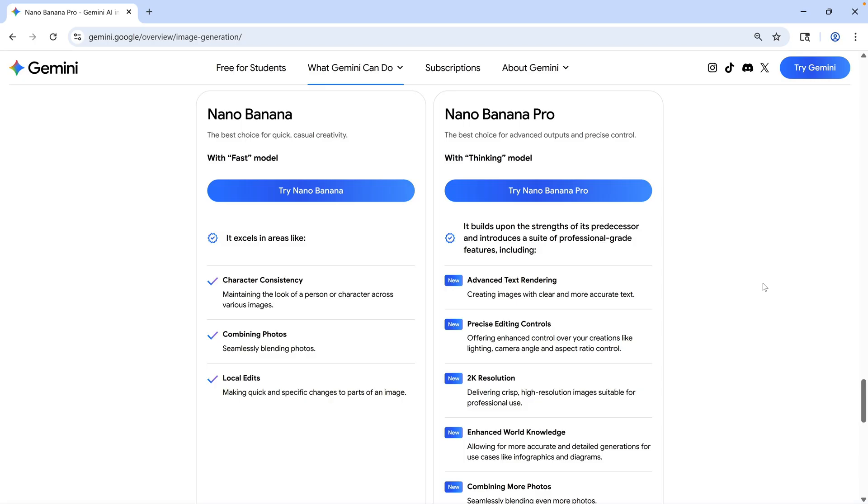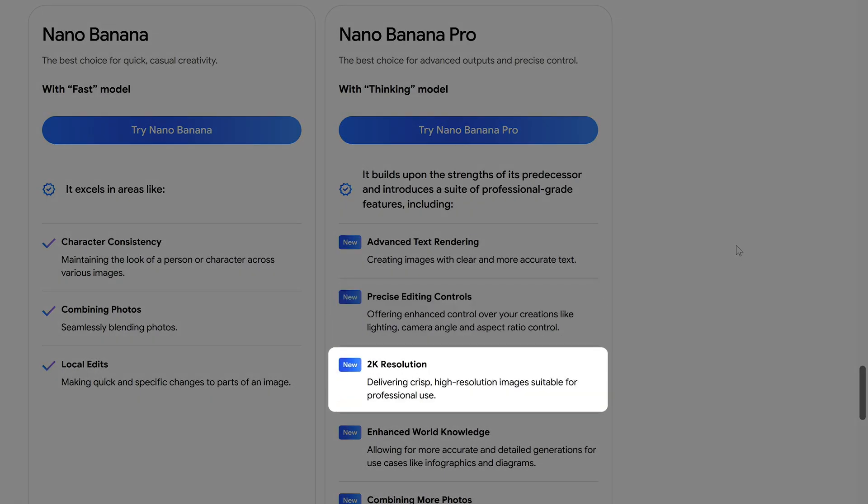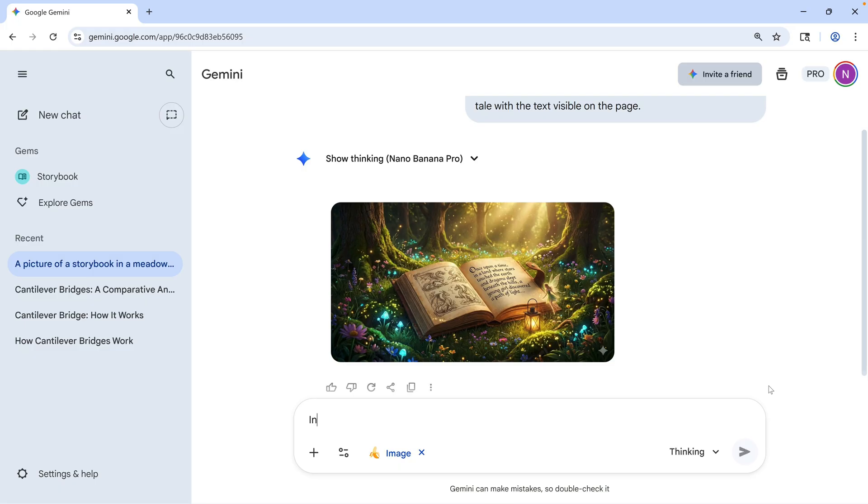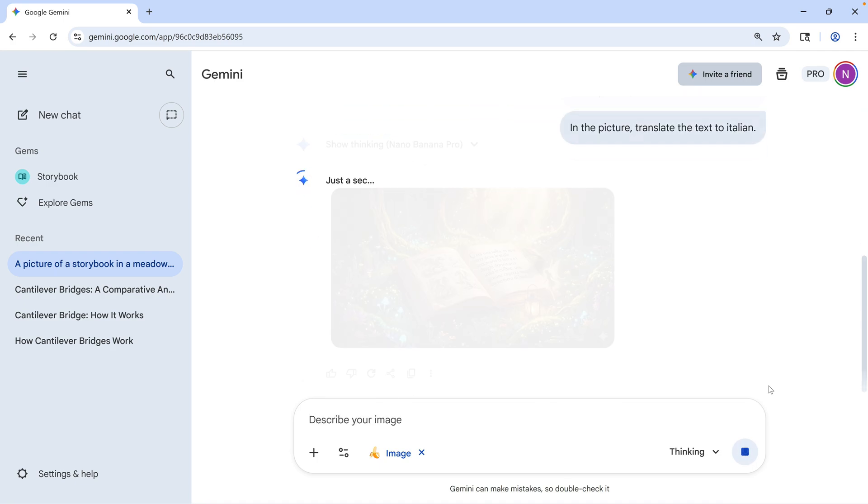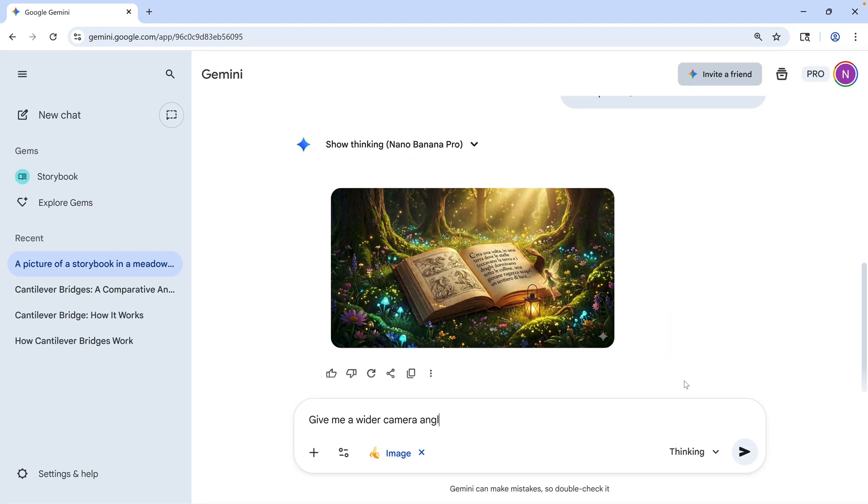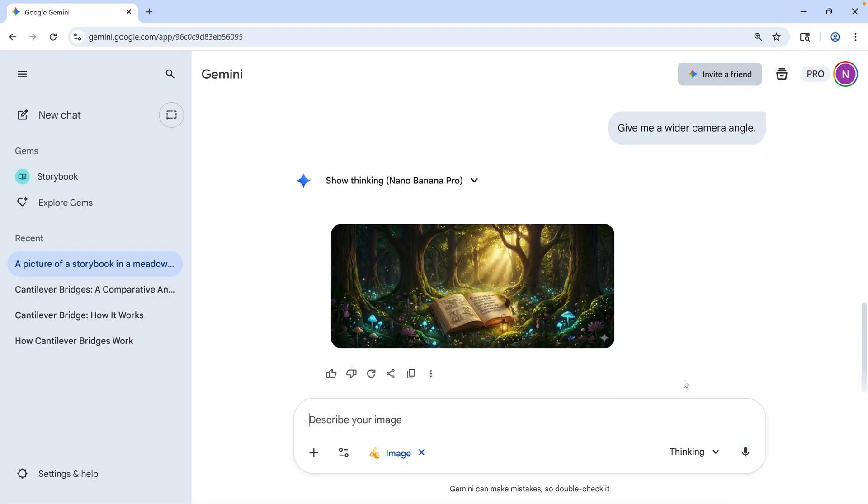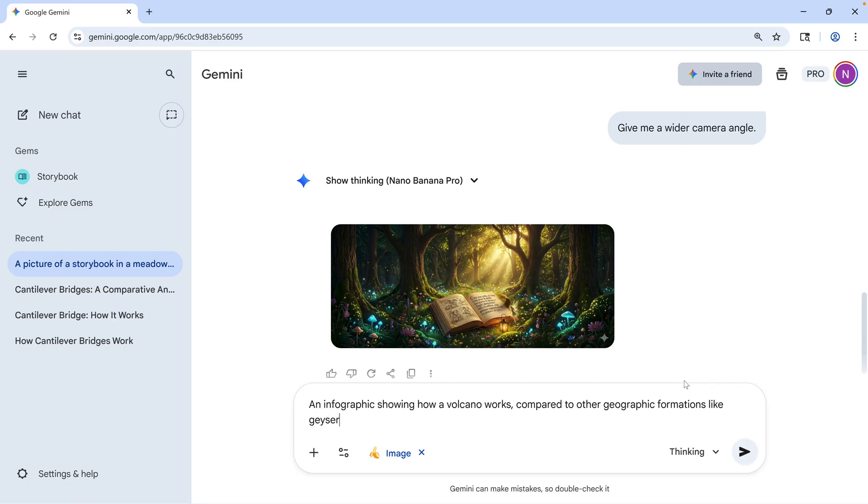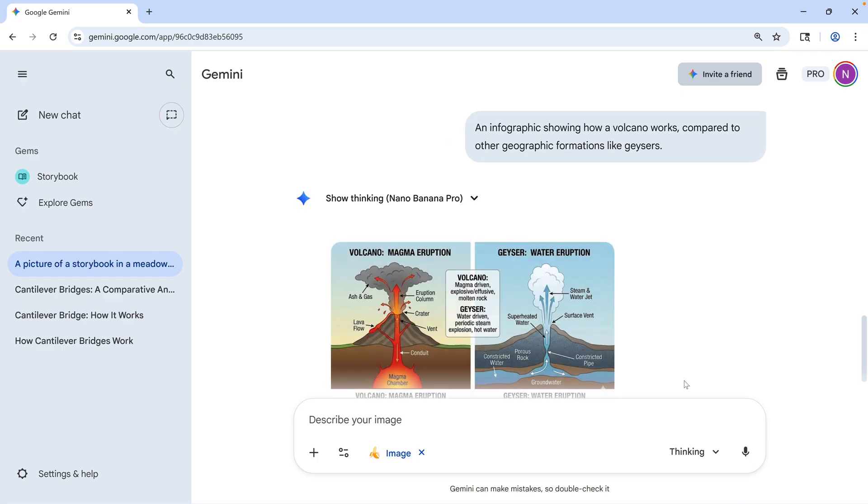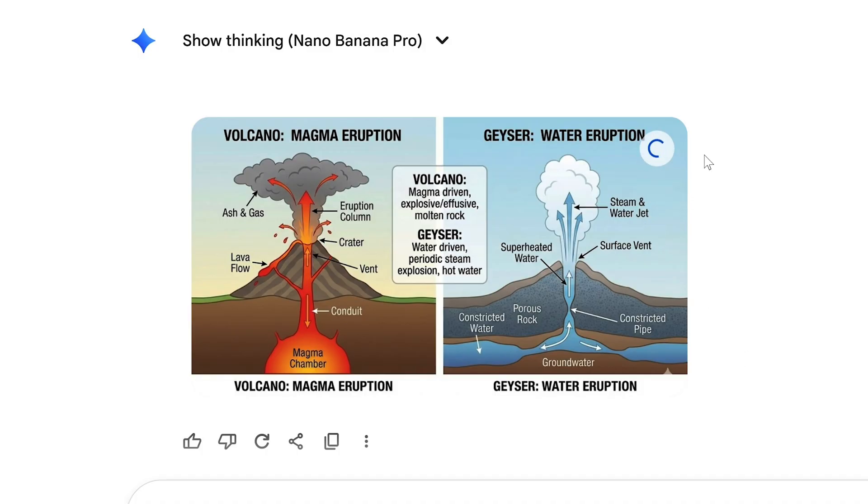But what else can this do? Well, Nano Banana Pro has better control over camera angles and focal depth, supports higher resolutions, and has a better understanding of different locations and languages. So I can ask it to translate the text in the image to Italian. And that translated text comes through just as clearly. I can ask it to give me a wider camera angle. And these are things that would not work with the Gemini Fast Mode. And of course, Nano Banana Pro can generate other types of pictures, including infographics, with much more technical detail compared to other image generation models. And once you have a picture you're happy with, you can point at it and click the button to download it. And the resolution of those downloaded pictures will be significantly higher compared to the original Nano Banana.